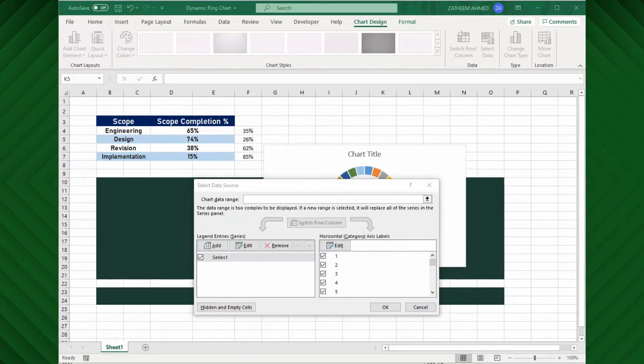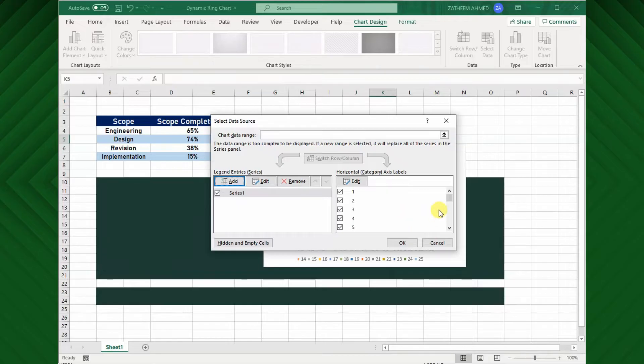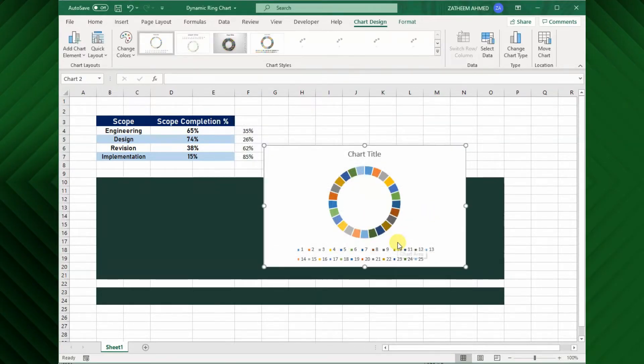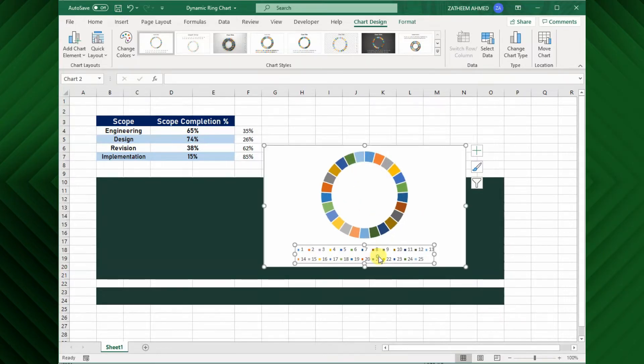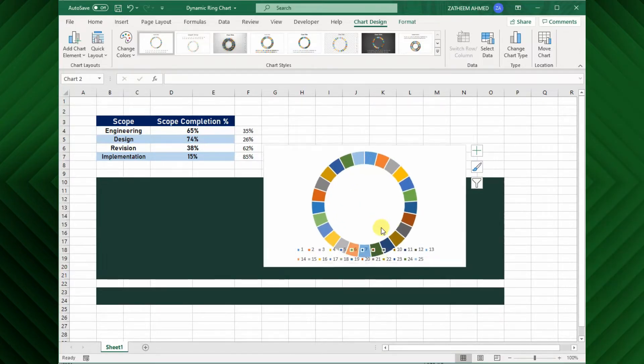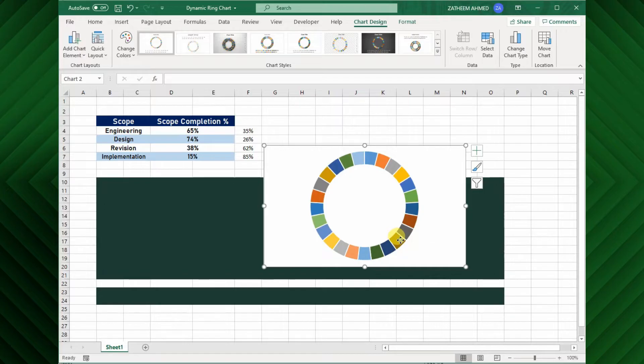Now you can see here, 25 segments are created. Next, I will change the format of this chart. Delete the legendary series, and the title of the chart.